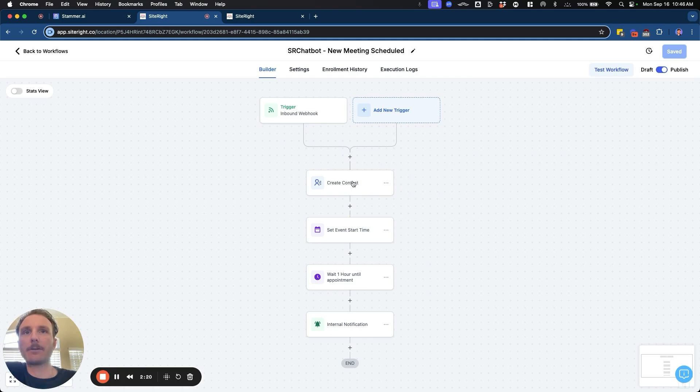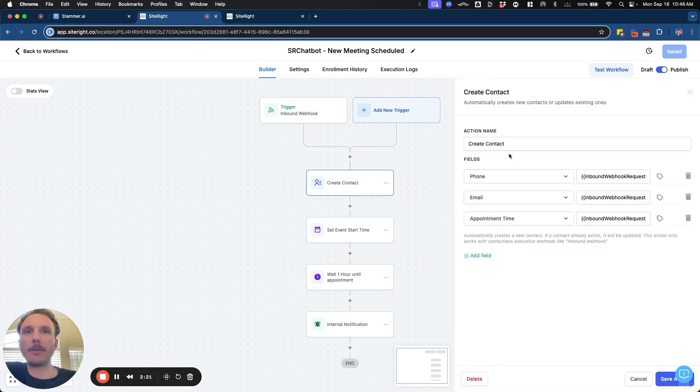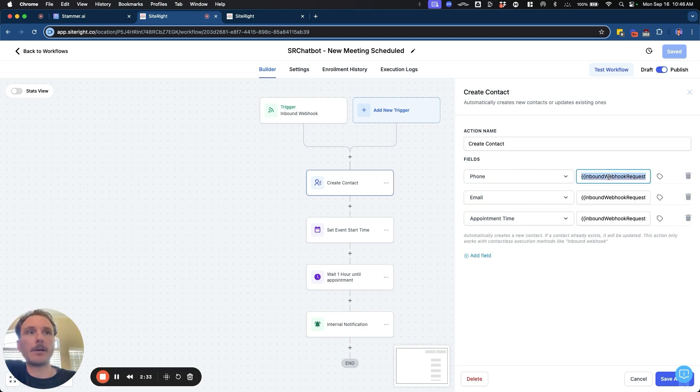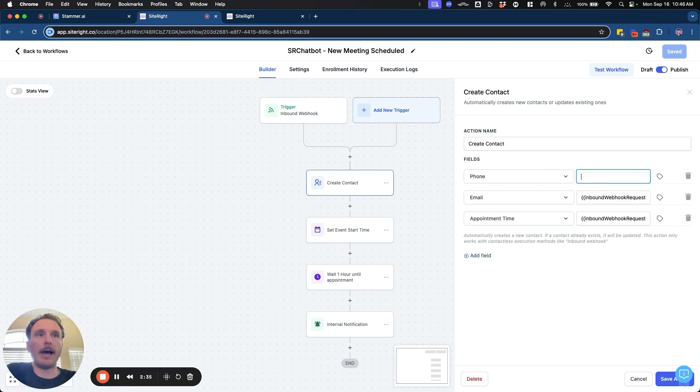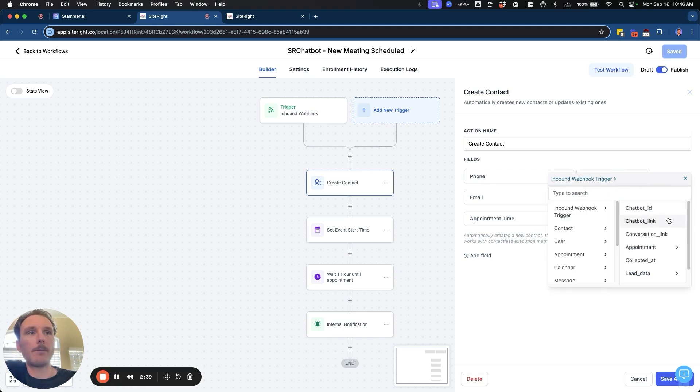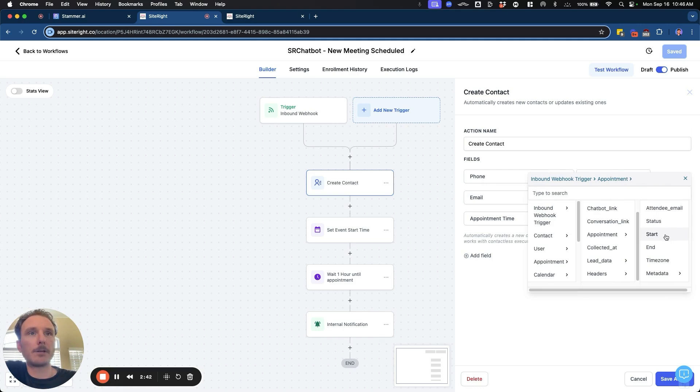So once you have that webhook set up, then the first action step will be to create the contact. And so this is going to be where you connect your custom values or the customer values to the values that you're collecting or the AI agent is collecting. And so the way that you do that is there's going to be an option for inbound webhook trigger right here.